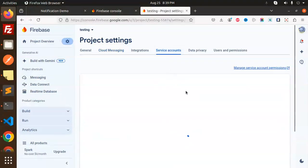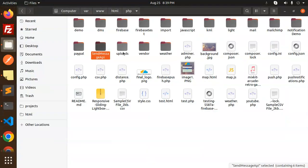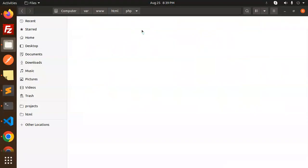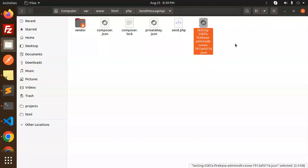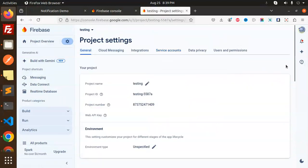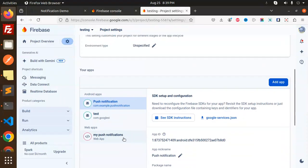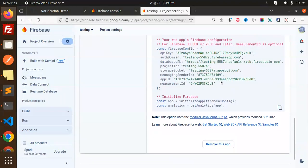Now go to the Service Account. Make sure you create a new service account and generate a new private key — it will give you a file. That file you have to place into your PHP folder, because we have to generate the access token via this file. This is my file which I have added here. We also require the web push notification details from the general section.